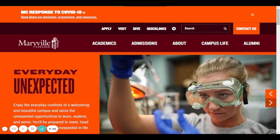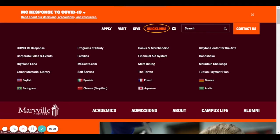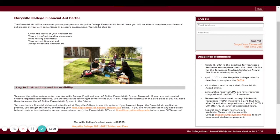First things first, you're going to go to MaryvilleCollege.edu. You are going to go up to the top and click on the Quick Links option and that will create a drop-down menu and you'll see the option of Financial Aid System. Select that and that will take you to a login page for our Financial Aid Portal.